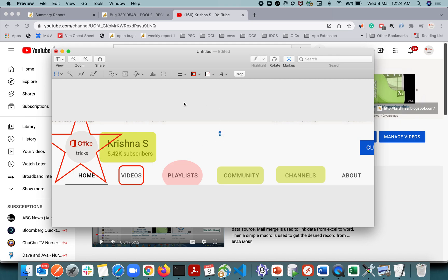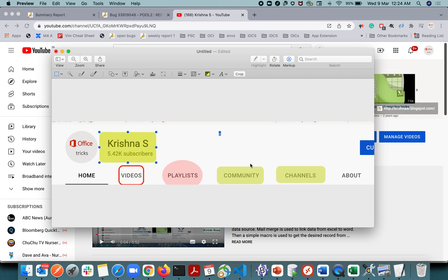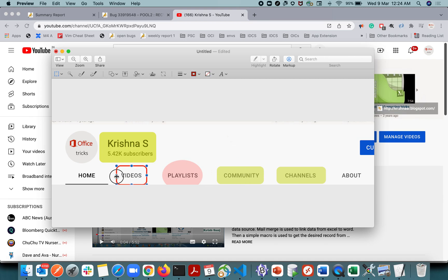That's how you highlight things in Mac Preview. I think the opacity trick is the most important aspect — I was struggling and just found out there's an option. There are multiple ways to do this, and there's one more option I want to show.